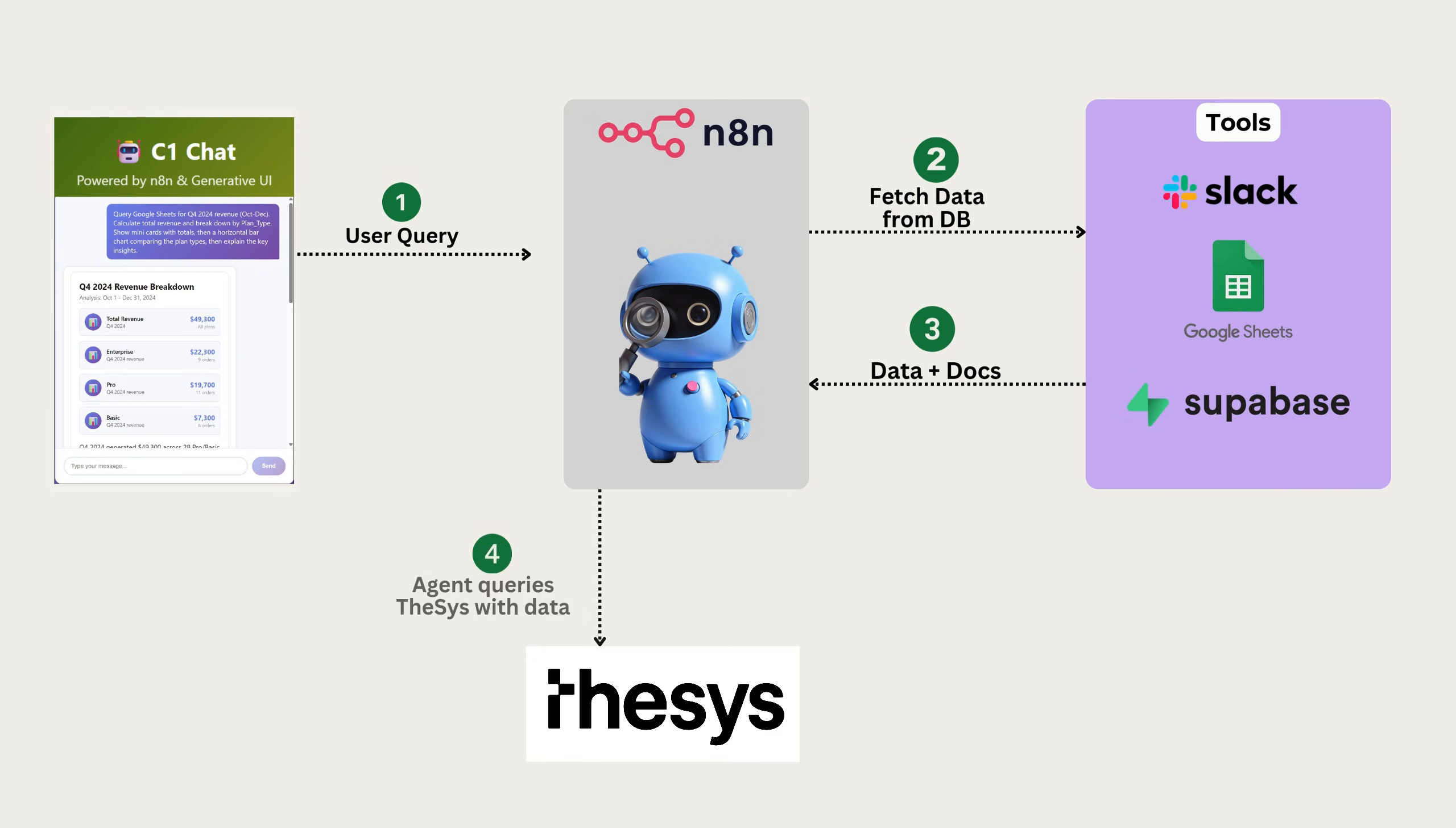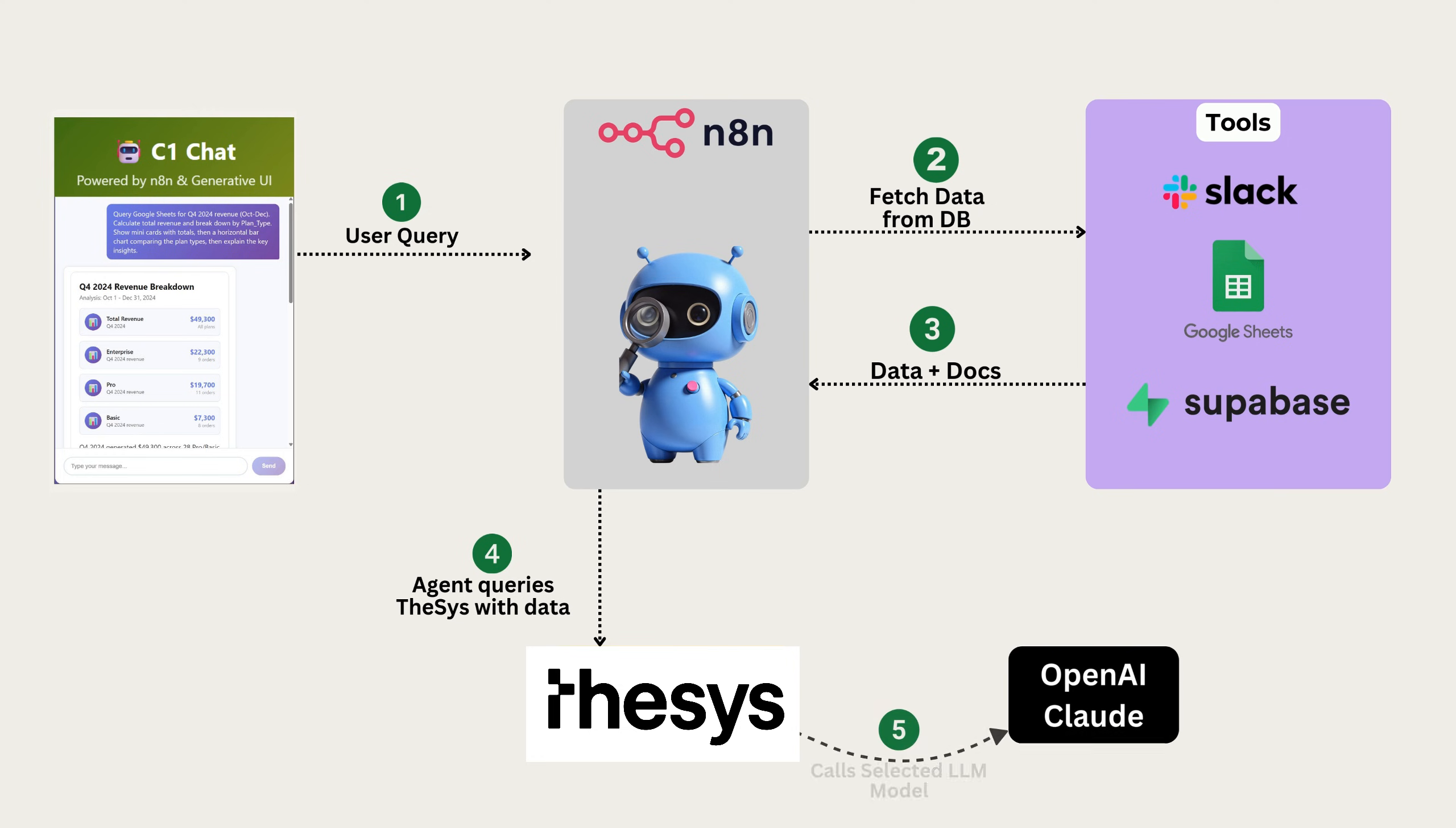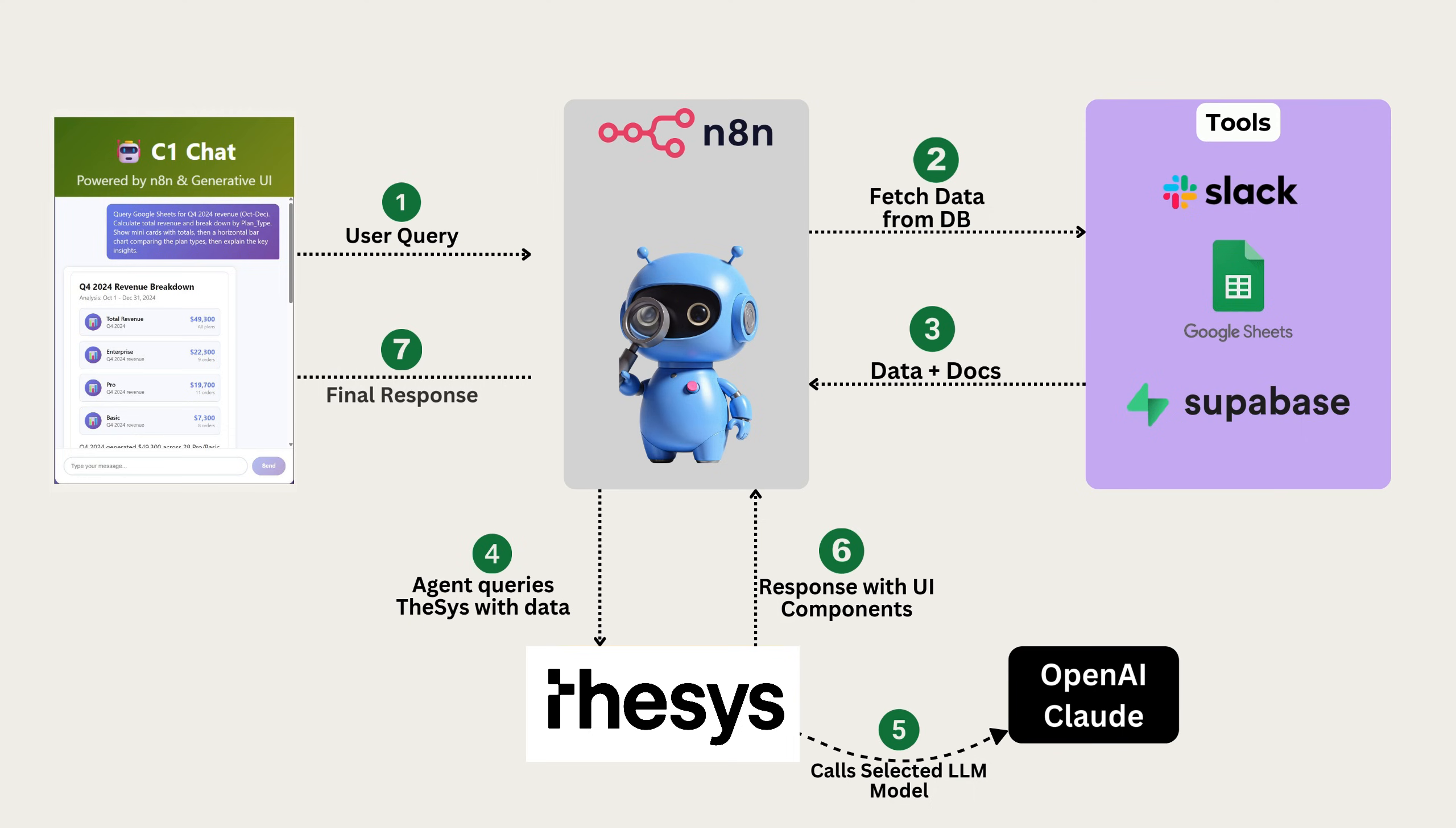and then sends that data to Thesis. Internally, Thesis makes a request to AI model of our selection. Next, it returns the UI components back to the agent. Agent then returns that response along with the UI components back to the chat widget where it gets rendered beautifully.